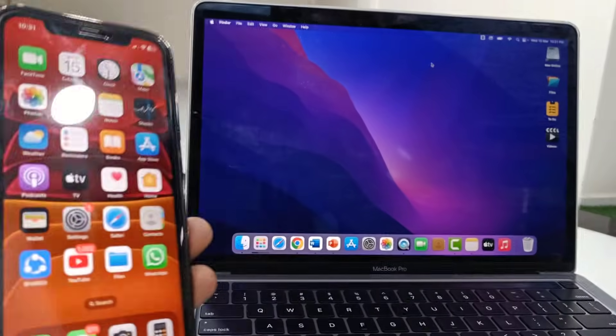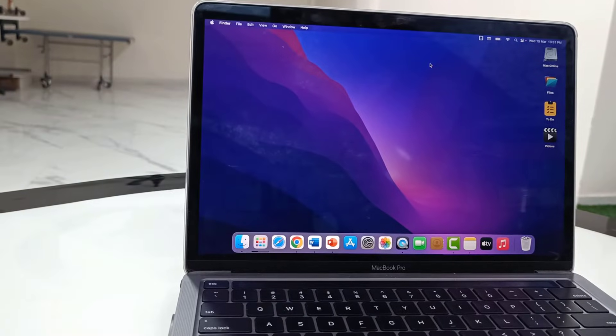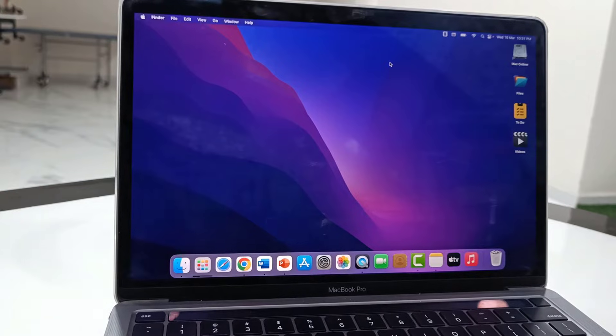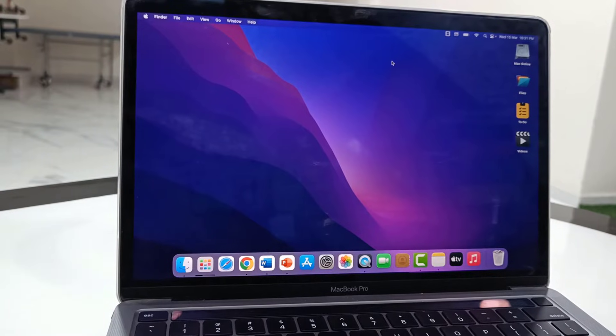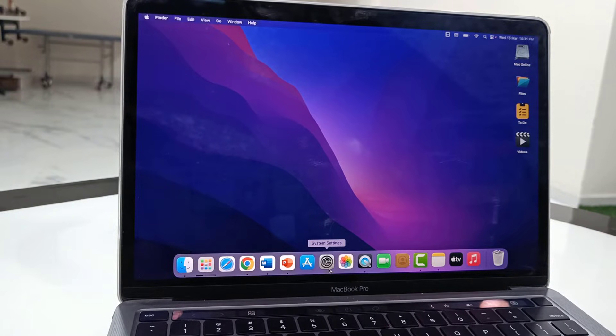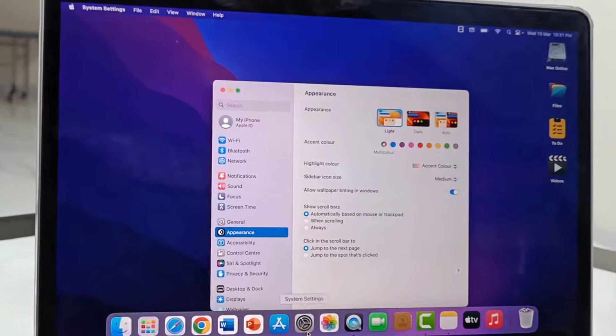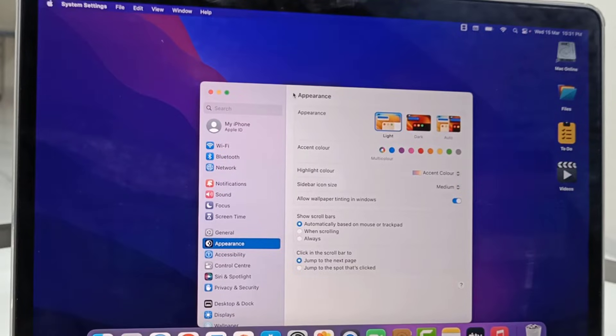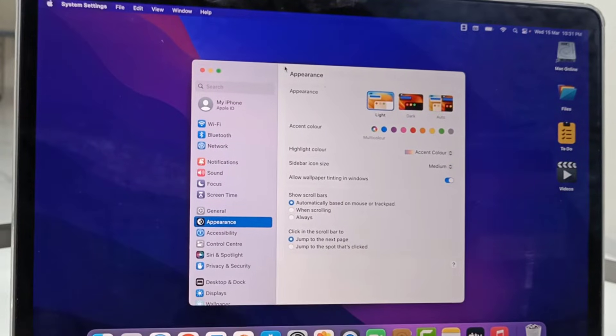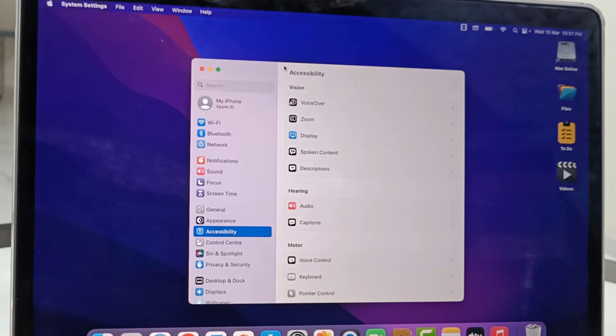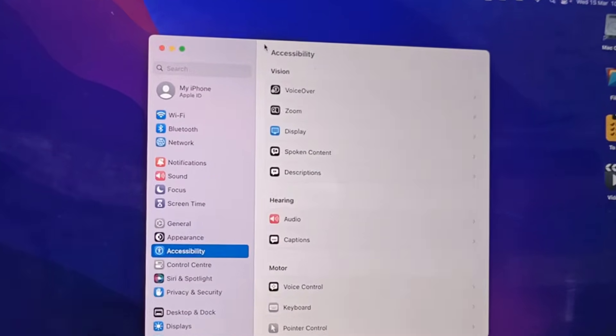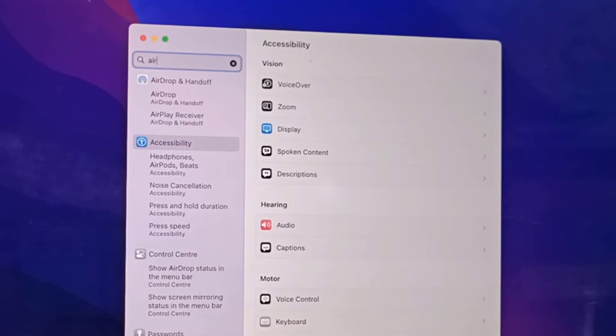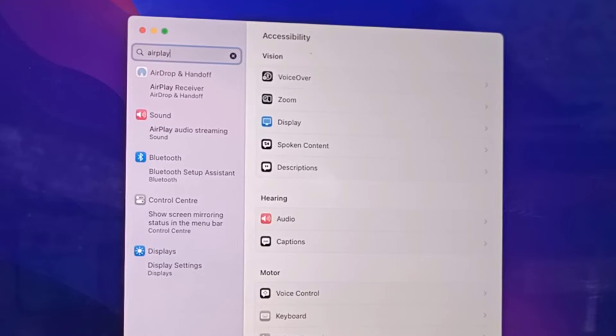After this, go to your MacBook and open the Settings. In the search bar, type AirPlay. Type AirPlay in the search bar and open AirPlay Receiver.